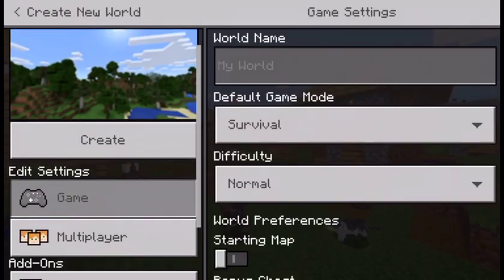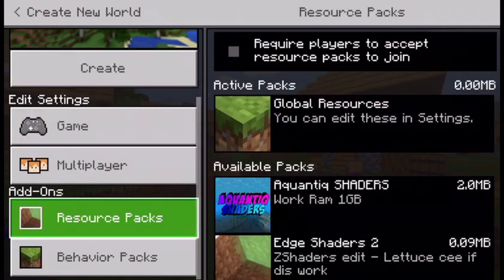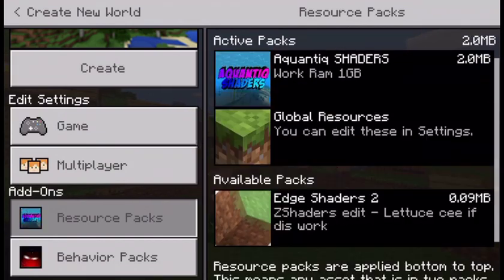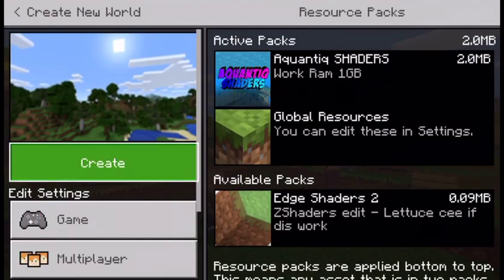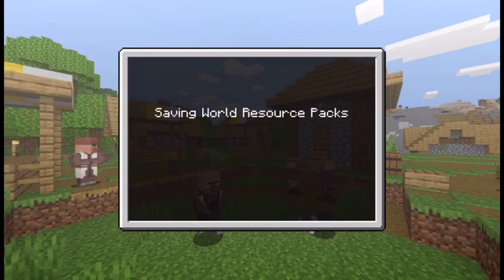Let's create a new world. Let's put these Aquantic shaders on and create a new world.